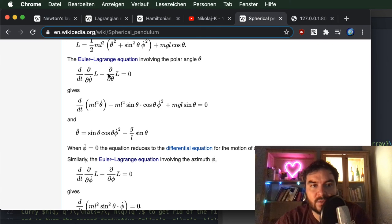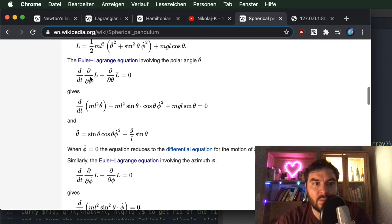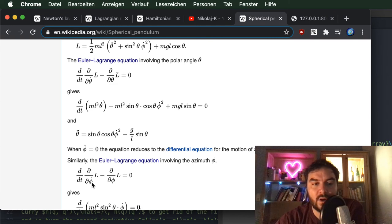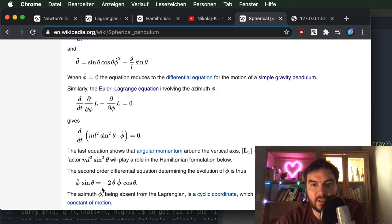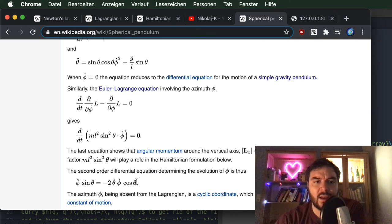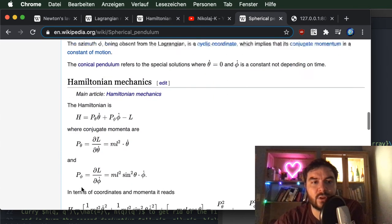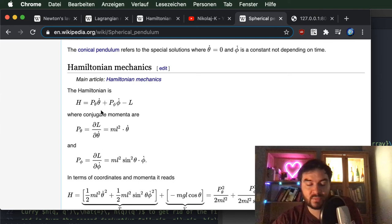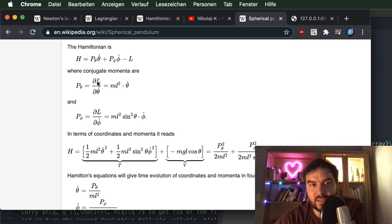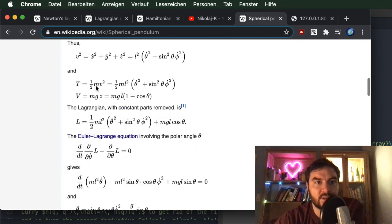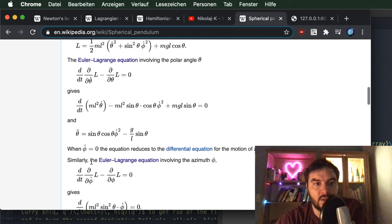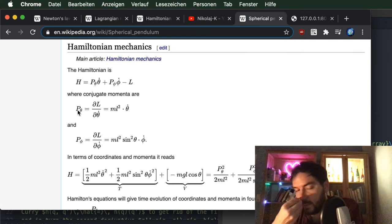These two equations stem from the Lagrange equations: one for parameter theta and one for phi. Using this Lagrangian function we get these second-order differential equations. On the other hand, scrolling down on the Wikipedia article, you find the Hamiltonian function and then this derivative — so these are also this derivative and this derivative — and you define variables which depend on the derivatives of the angles but also on the angles themselves.